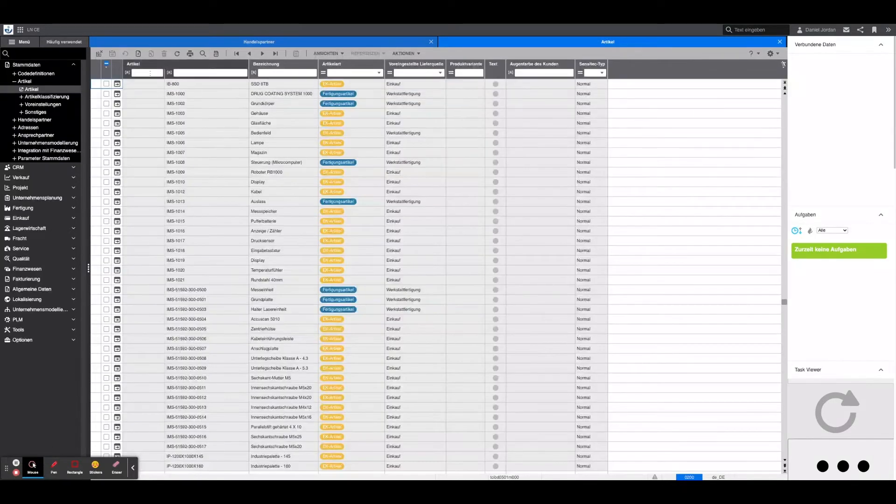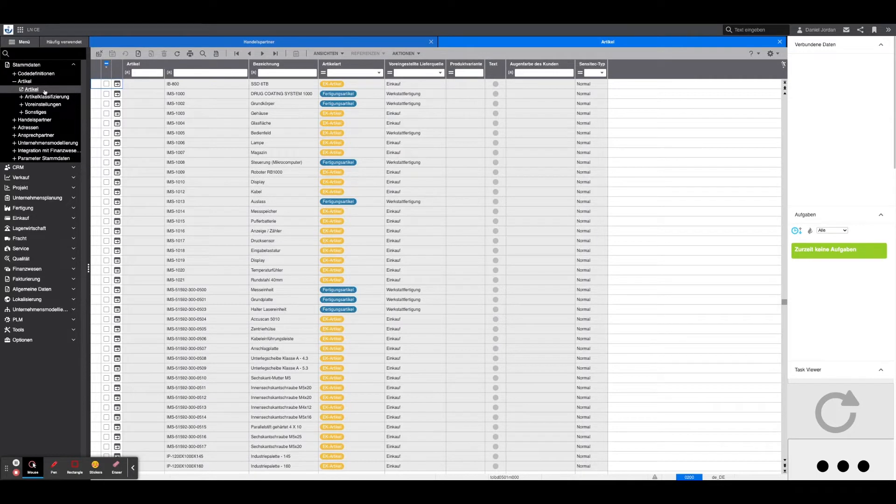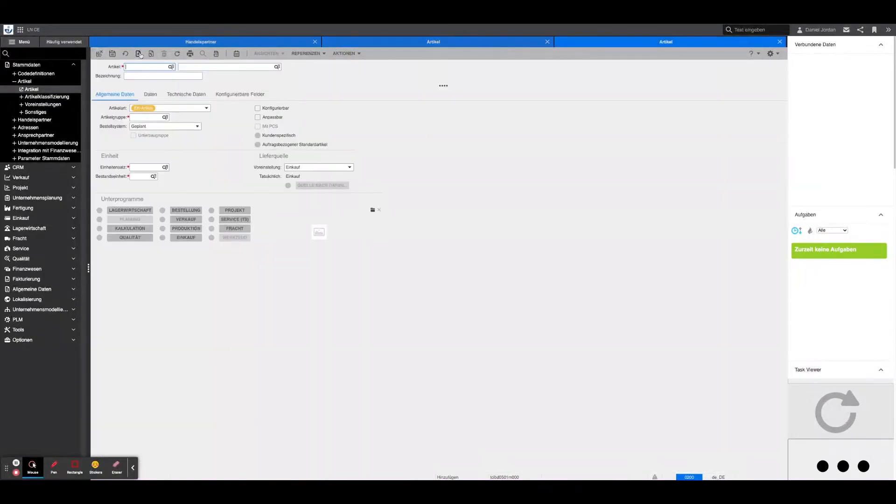To create a new article, first navigate to Master Data, Article and the board with the same name. Here a new article can be added under the plus symbol. The name of the article is entered in the right line at the top, while a more precise description is entered in the corresponding line.